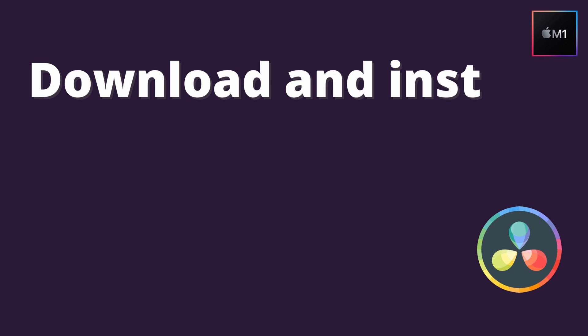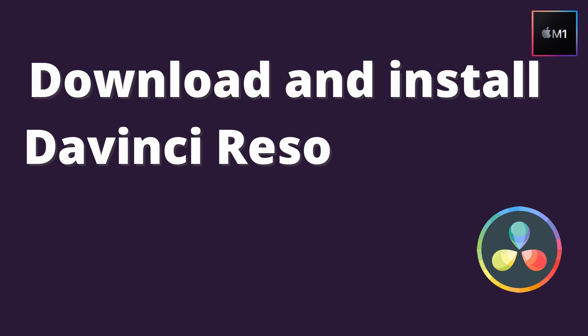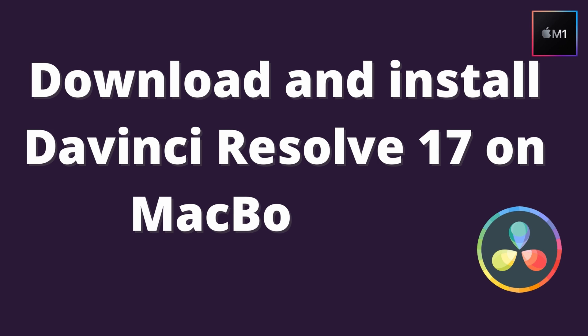Hey guys, what's up, welcome back to another video. In this video I'm going to show you how to download and install DaVinci Resolve to edit video on your MacBook, specifically on MacBook M1.